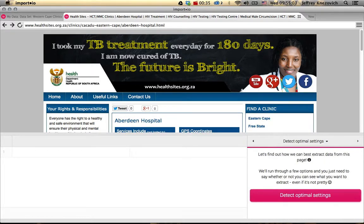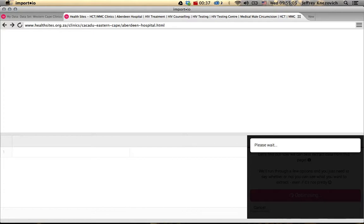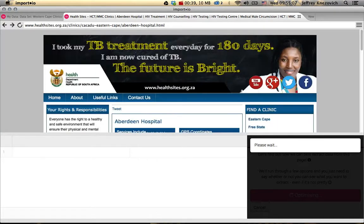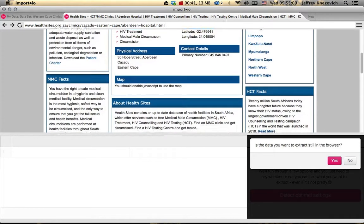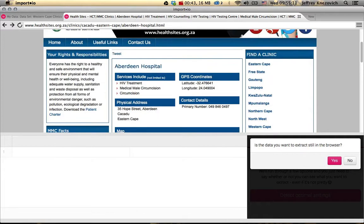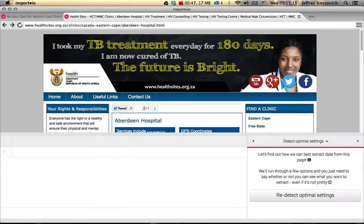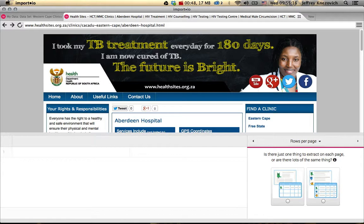The next thing we need to do is detect optimal settings. In this case it will effectively turn off JavaScript, so you can see that this disables the map. That's okay because we're not pulling information from the map in this case, so we can click Yes.